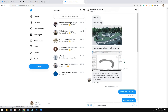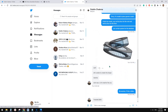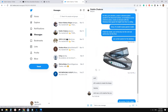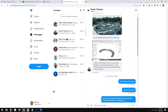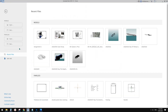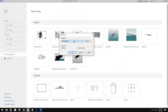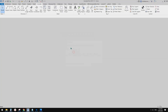Good day guys, Bing here. Today we're going to model something like this. So let's start. First, let's create a project.